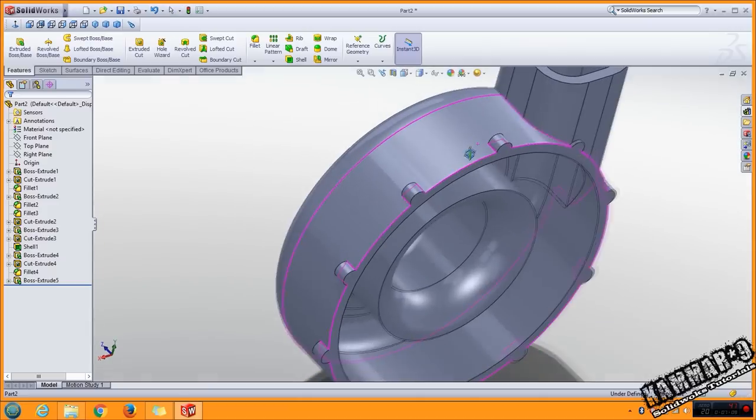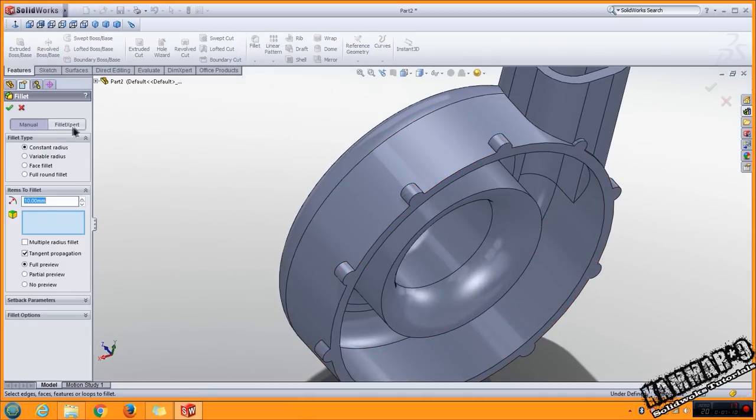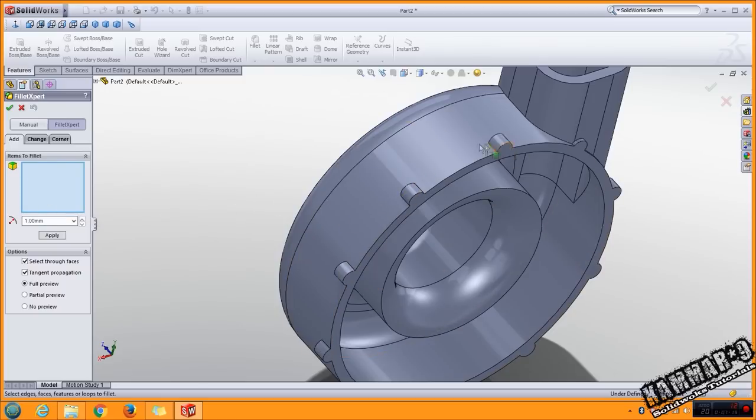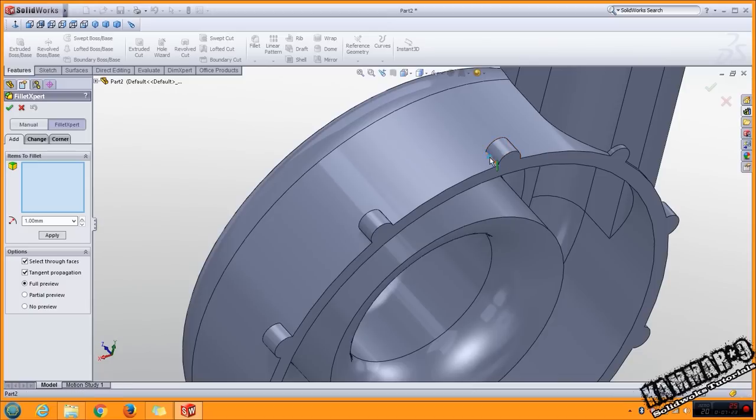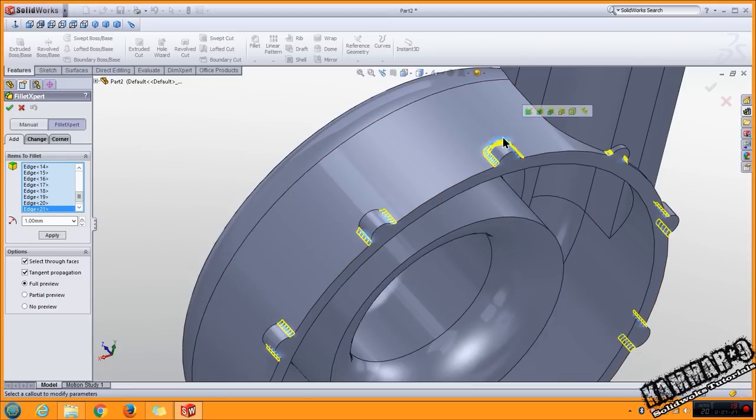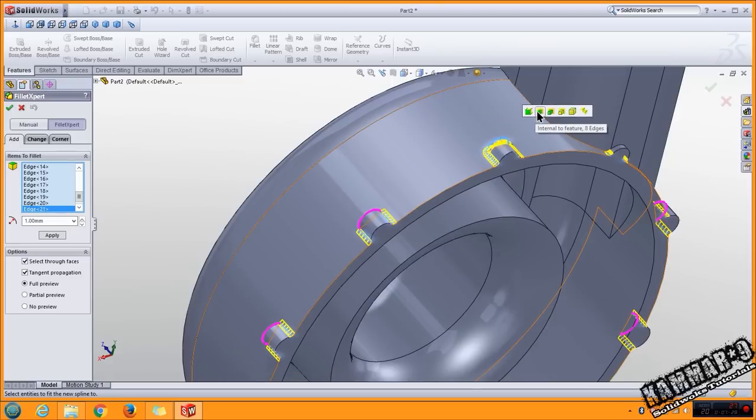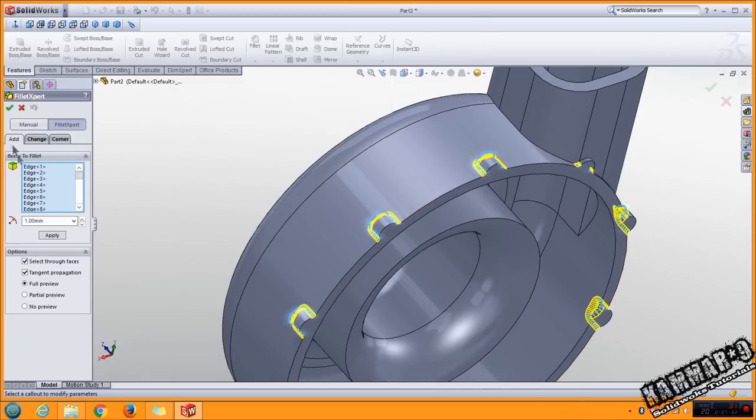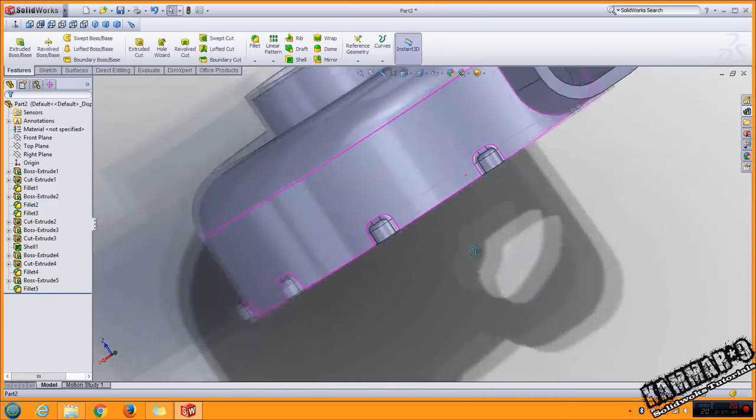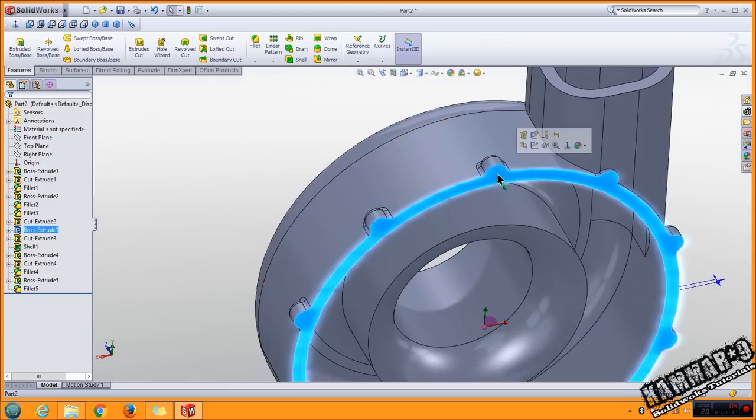I have to add fillet here. Use the expert and put 1 millimeter here. Select all of these. Click OK, you have this result and we have to have holes here.